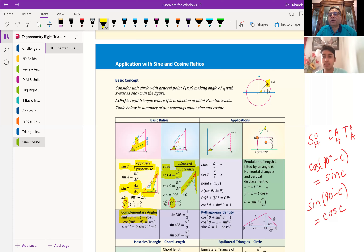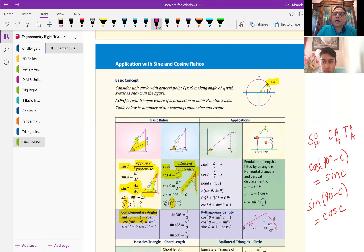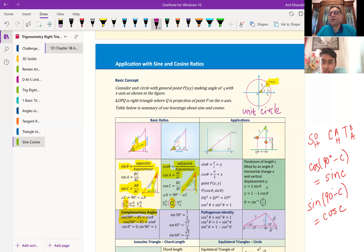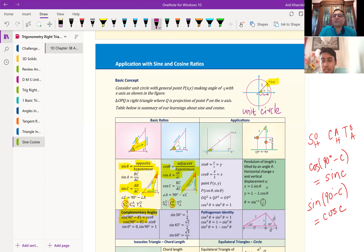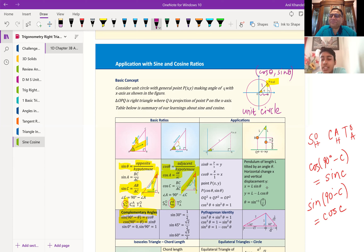Now, in a circle, if I take a coordinate point P whose coordinates are X and Y, and the hypotenuse is R — but if I take a unit circle where hypotenuse is one — then cos theta will be adjacent over hypotenuse, which is X over one, which is just X. And sine theta will be Y over one, which is Y. So in a unit circle, any point on the circle represents cos theta and sine theta values.